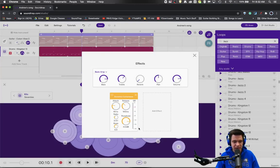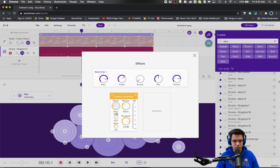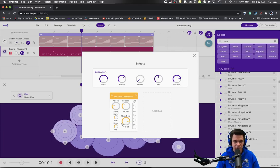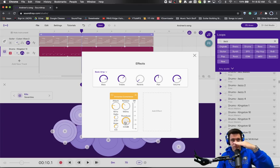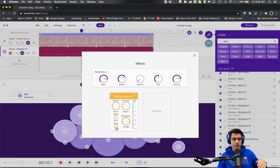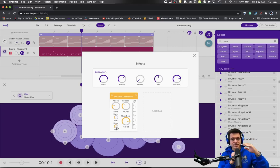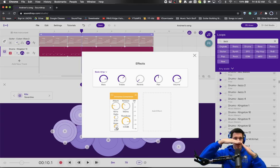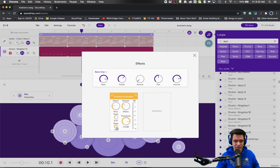So this Dynamic Compressor has the things that we talked about last time with the attack and the release. Remember those are both in speed, measured in milliseconds right now. The threshold, the point at which our volume is going to be reduced, the ratio, and we have a knee option here which is actually how sharp this break is. Is it an exact angle or is it more of a rounded idea? That's what the knee is.